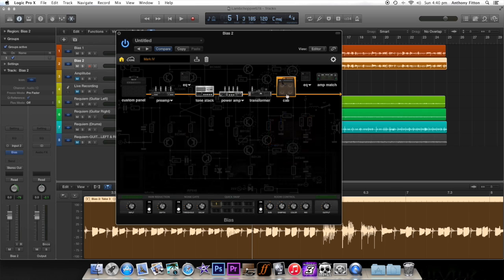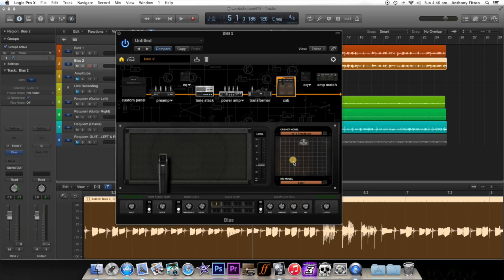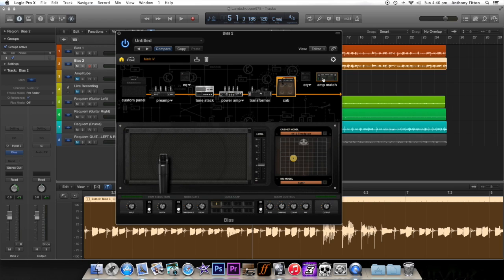Your cabinet, the same sort of deal. You can move your microphones around and swap out different mics. But the most amazing feature of this is the amp matching capability.